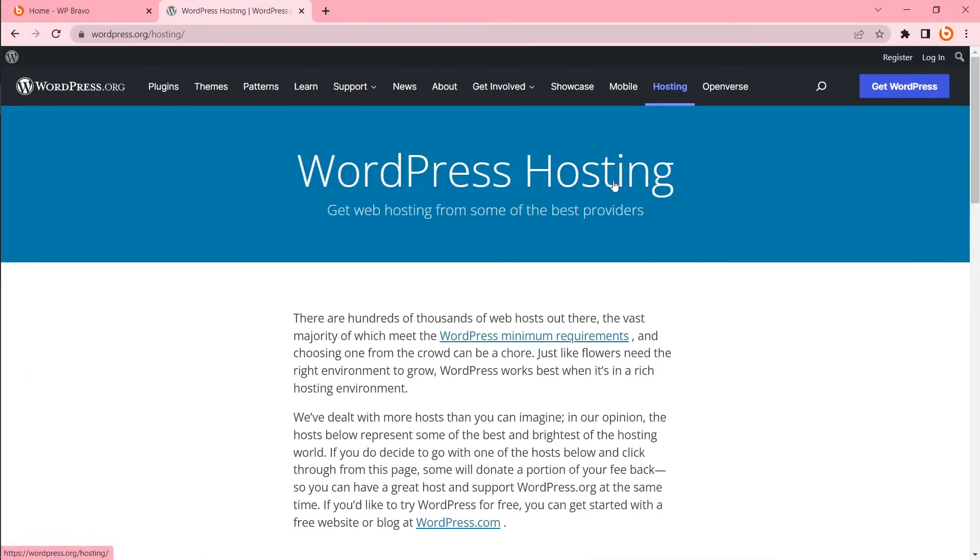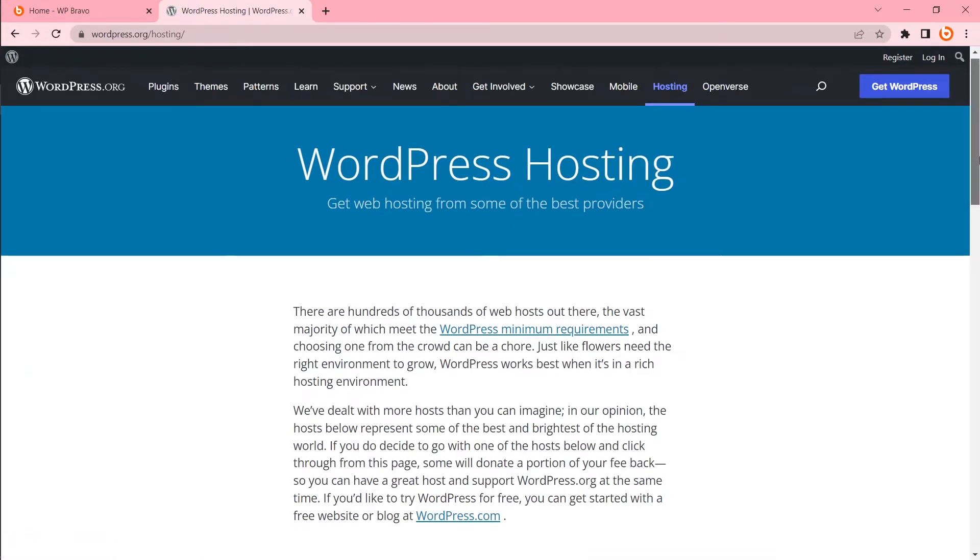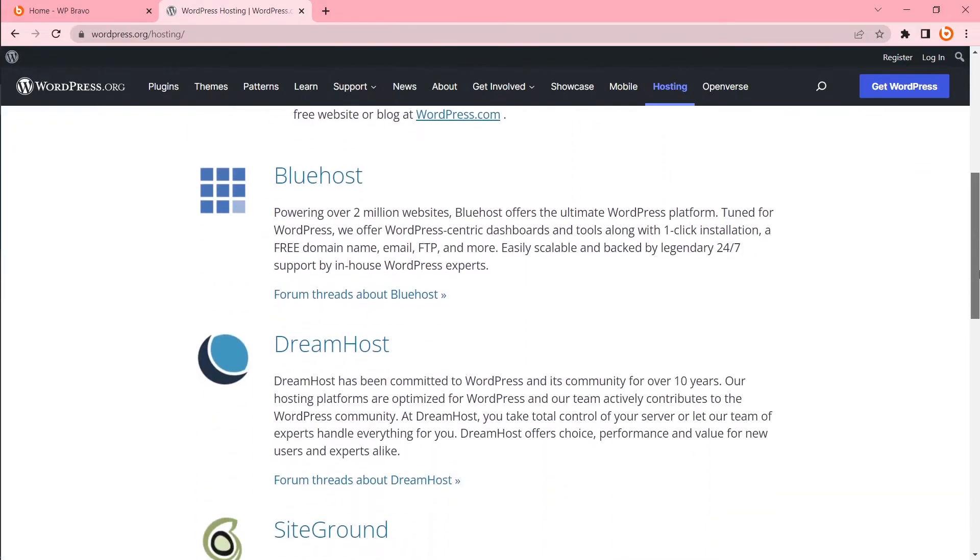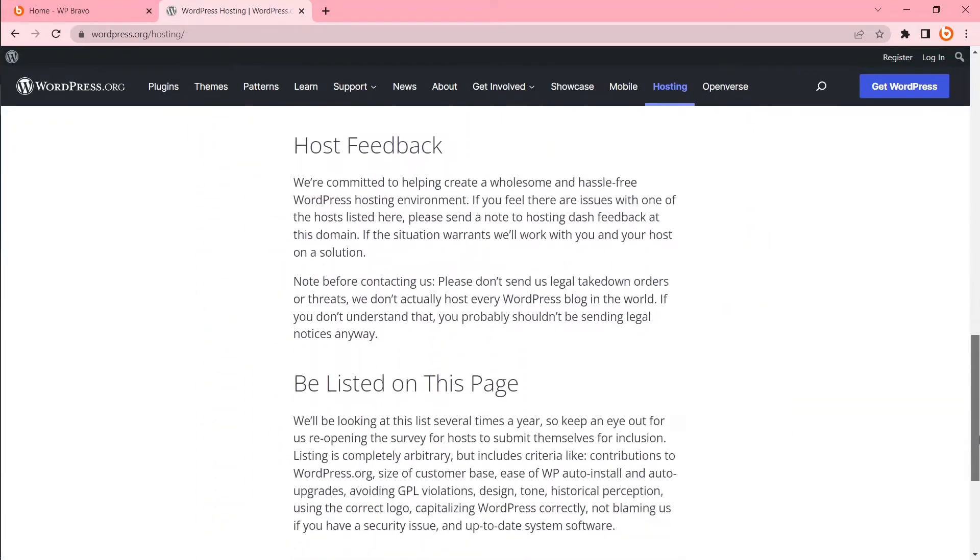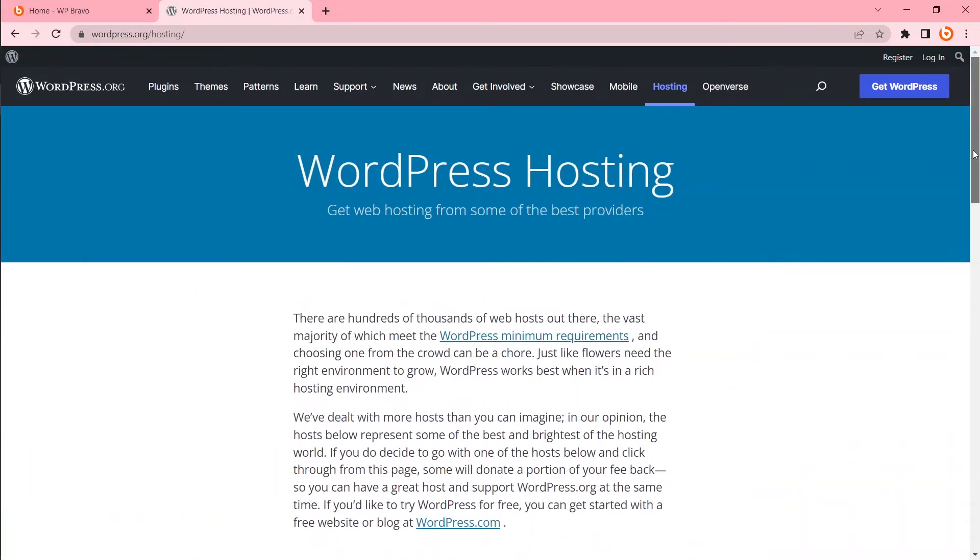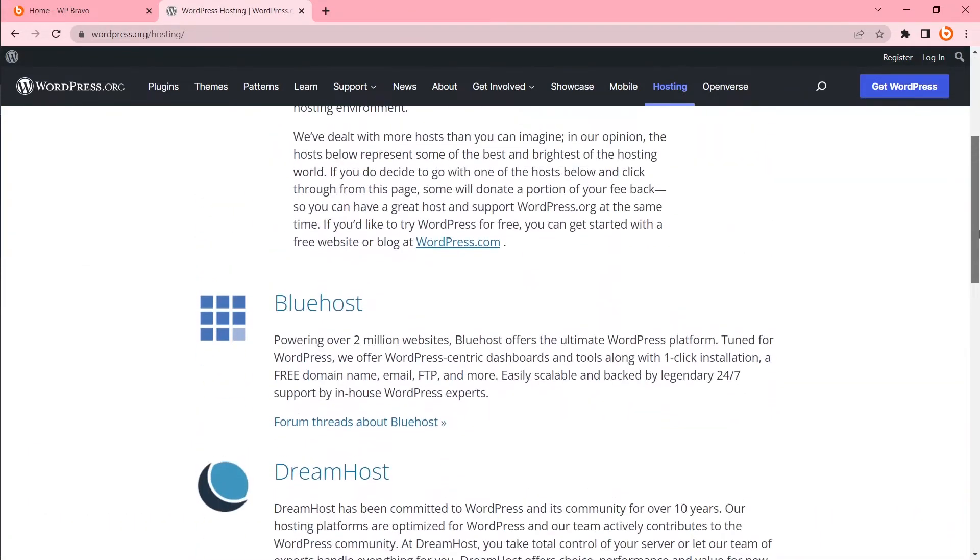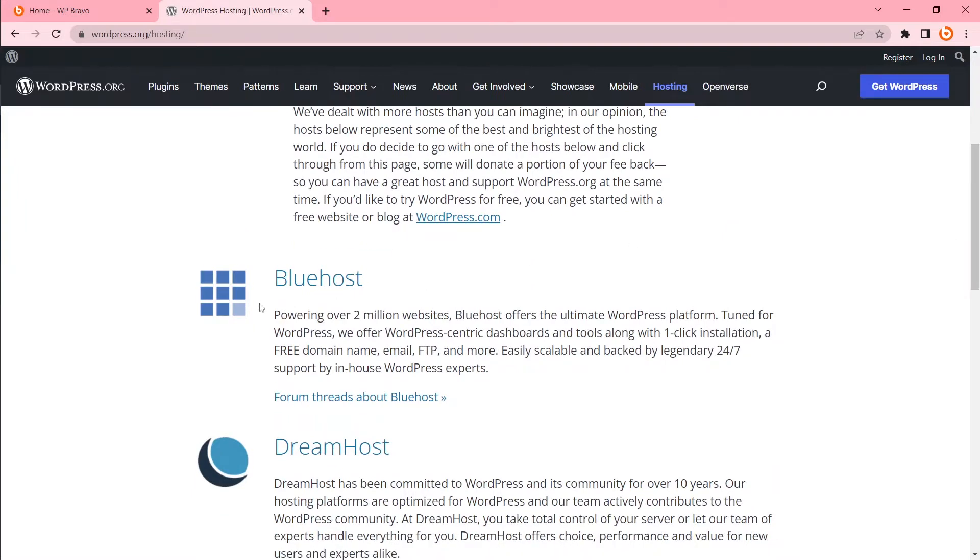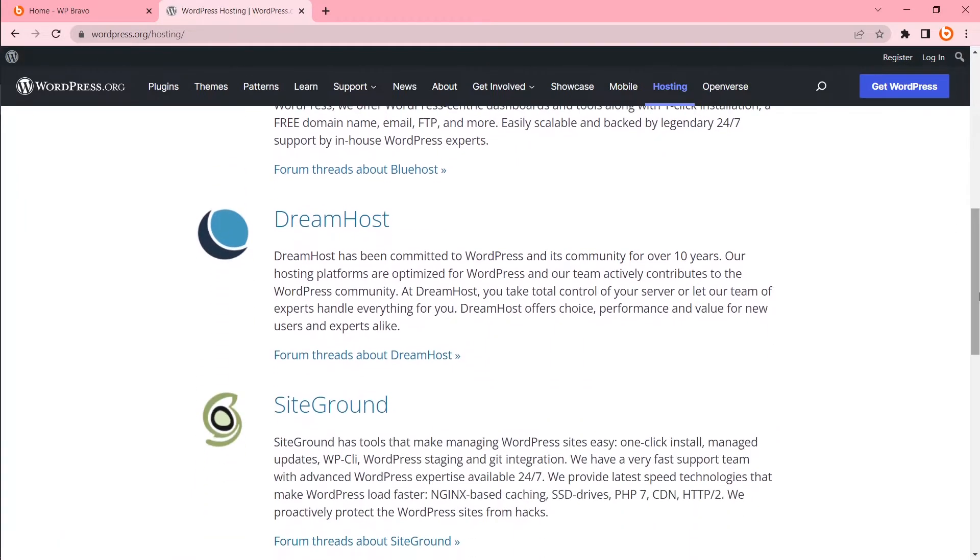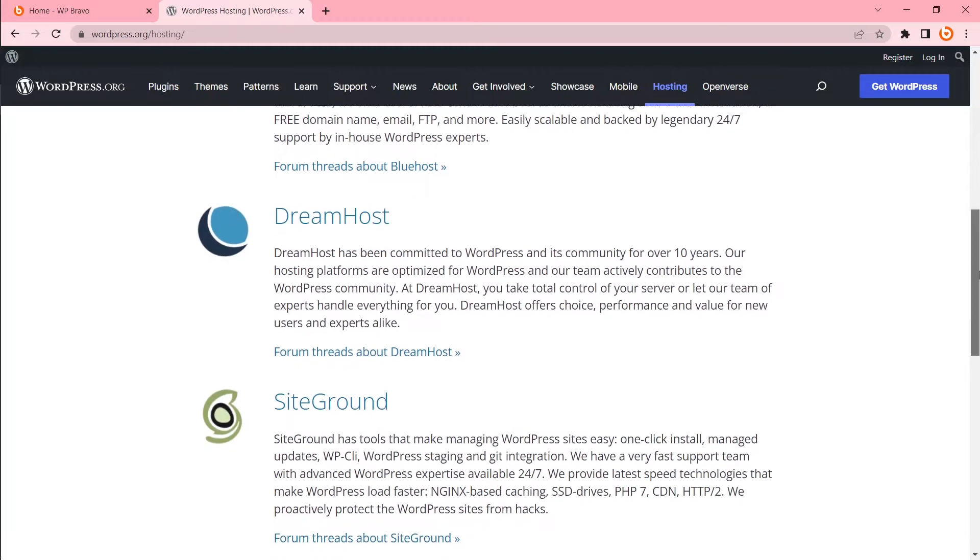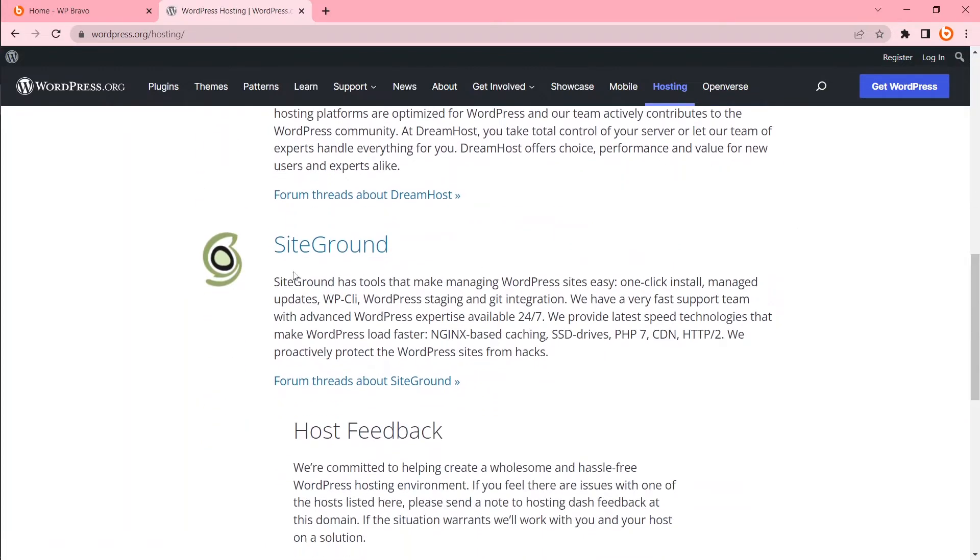Get WordPress hosting from some of the best providers. There is the list of the best WordPress hosting recommended by WordPress. In number one you will see Bluehost. Number two you will see Dreamhost. In number three you will see SiteGround.